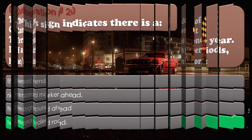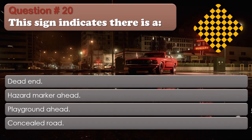Question number 20. This sign indicates there is a: Dead end. Hazard marker ahead. Playground ahead. Concealed road. The correct answer is: Dead end.